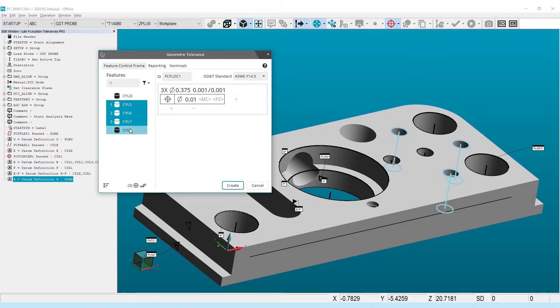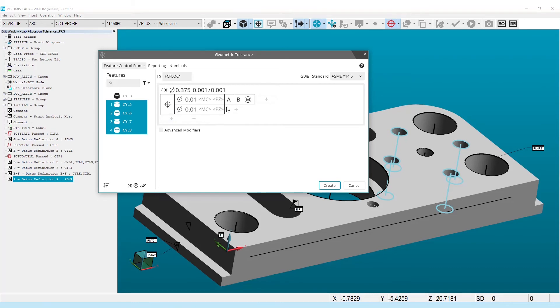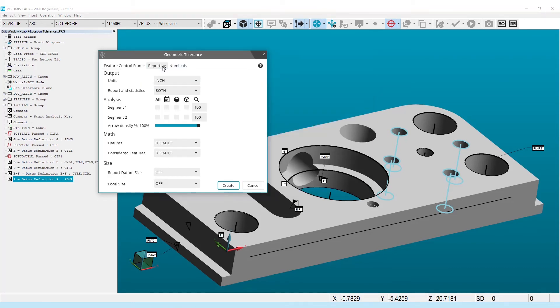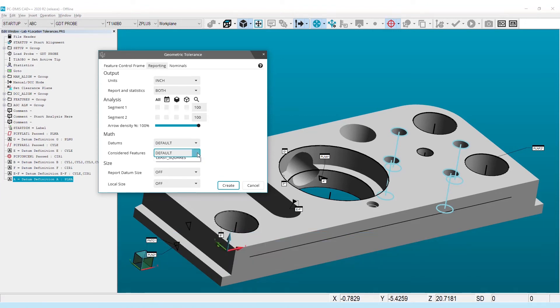On the report tab, a number of new options are available. Most importantly, since features containing surface data are solved directly by the geometric tolerance command, the math used is now available for selection. You can choose from either default, which will use the default math provided by the selected standard, or least squares.